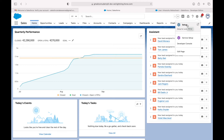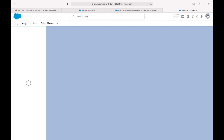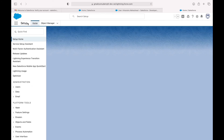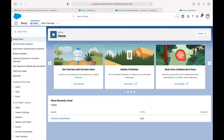The gear icon opens up the Setup page — the same page we were redirected to when we initially logged in. This opens in a new tab and shows the Setup page with the Quick Find box and the Object Manager.